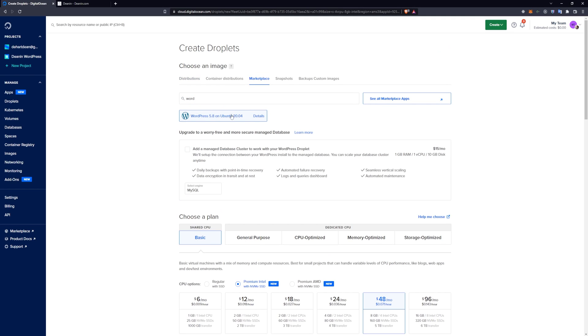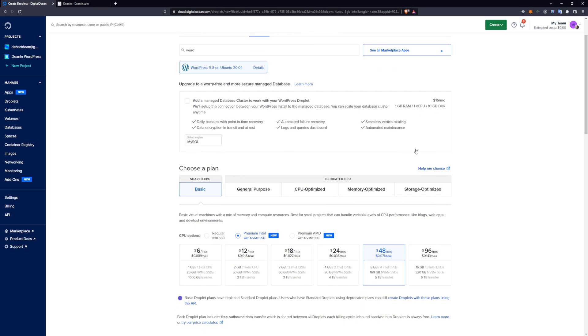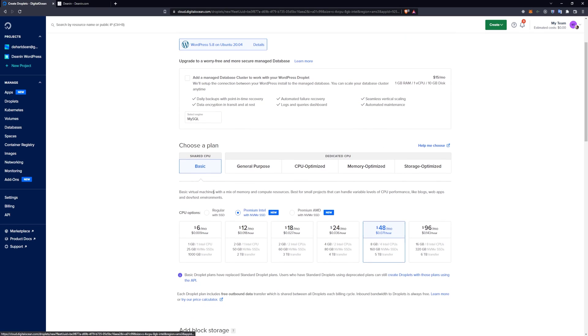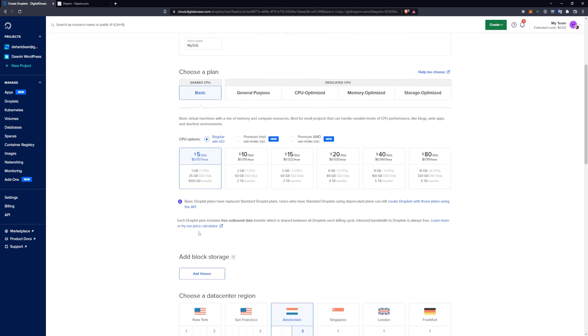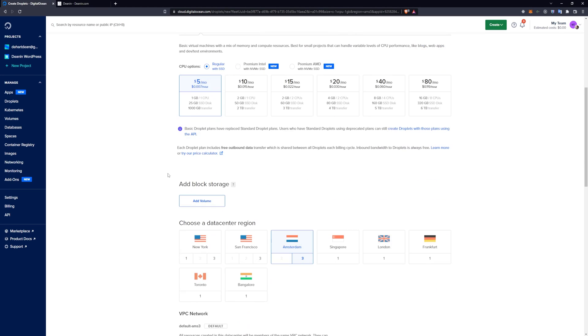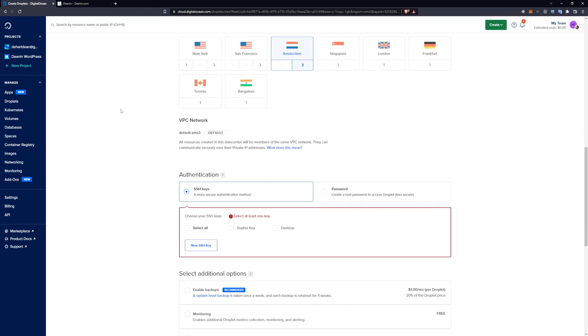That's going to give you a WordPress server that you can use. You can also add database management clusters or whatever, but that's $15 a month and we're here to work on a budget. You can come down here. The basic CPU plan is usually good enough, and then go to Regular SSD and click the $5 a month plan. Afterwards, you're going to come down here, and I want to make sure I don't hover over this. You're going to need to add an SSH key.